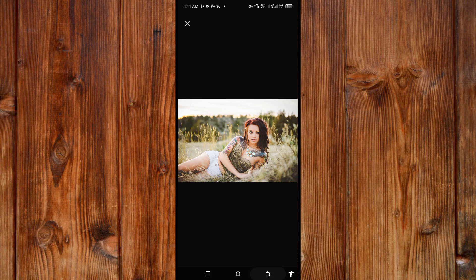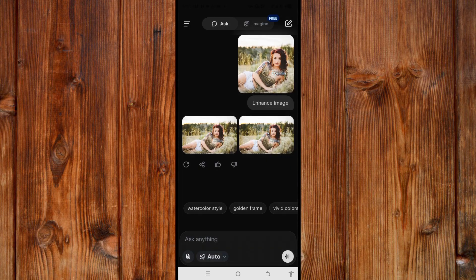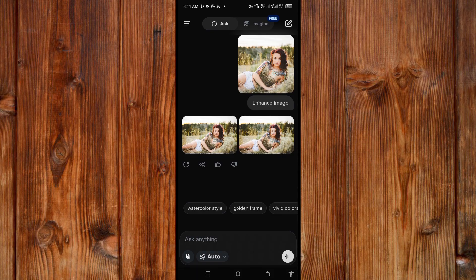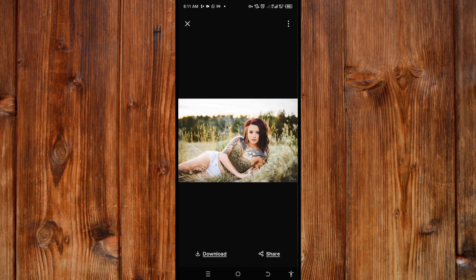You can see this one is more perfectly HD, with more resolution than the original. You can also download it by clicking on the download icon here, or by clicking on the top trade line icon on the top side. You can click on download and download it.